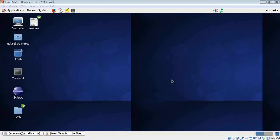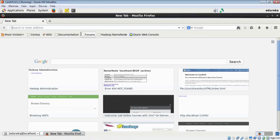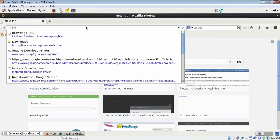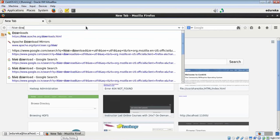First, let's download the Hive package from the internet. Since it's free, we can just download it from Apache's website. I'm just going to download Hive from here.